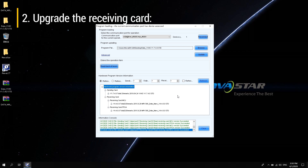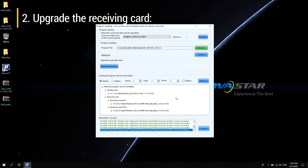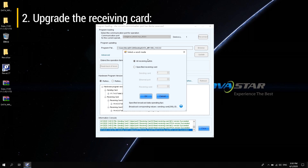To upgrade the receiving card: In the data package upgrade window, load the data upgrade package of the receiving card on the desktop, then click Upgrade. A pop-up option appears. You can upgrade to all receiving cards when the entire screen requires new features or you want to fix known problems, or you can upgrade to a specific receiving card when the program of an individual or part of the receiving card does not match.